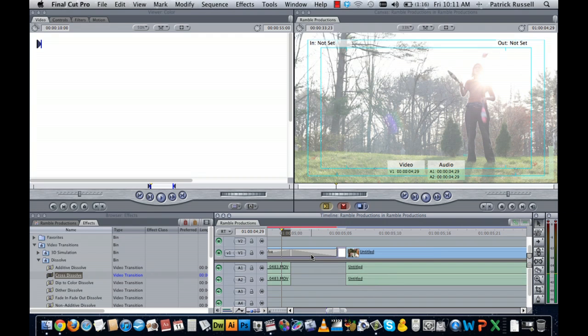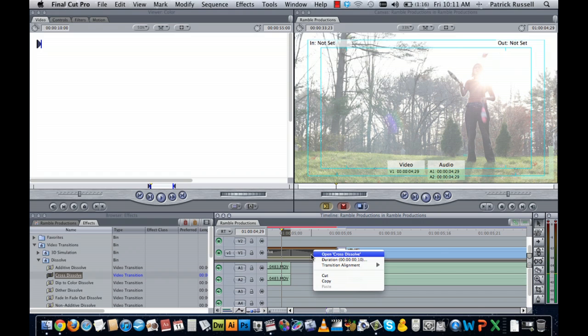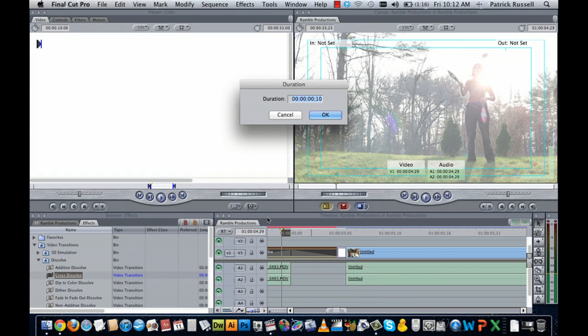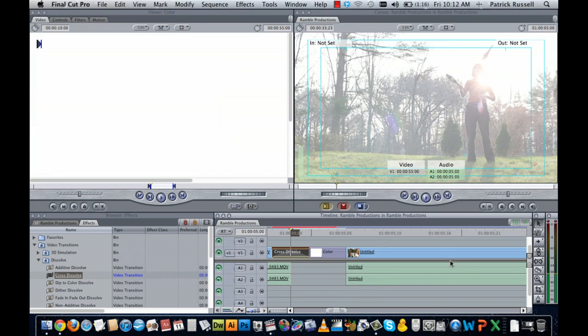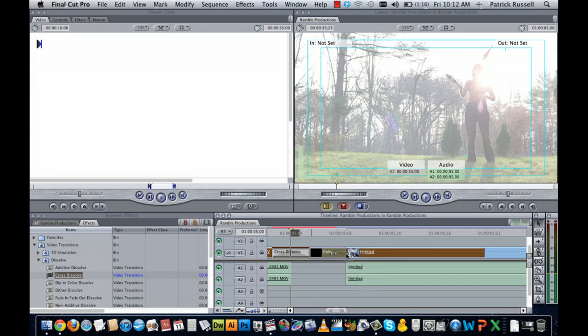Once you've input that, you're going to hit control, right click, and change the duration to just type four, and hit okay. You're going to do the same with the end of the color clip.